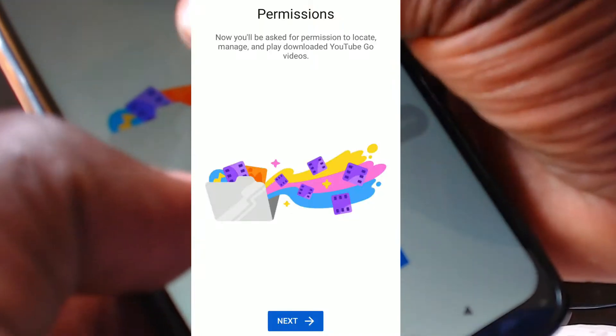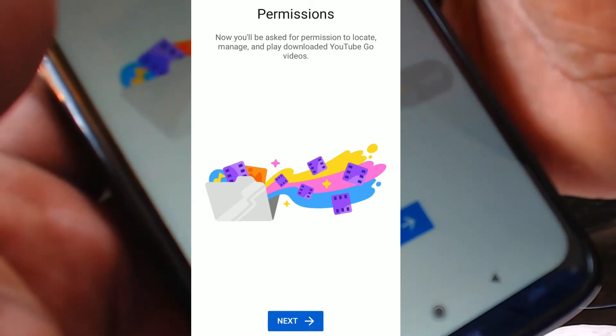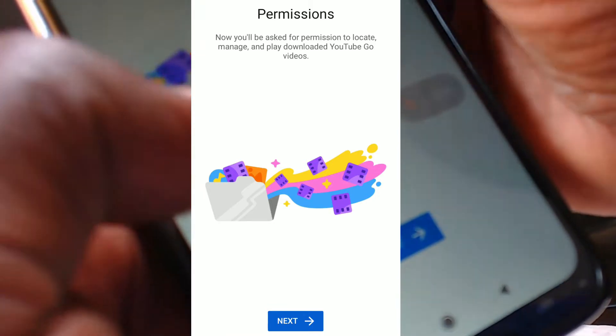On hitting Next you have got to sign in, then it asks you for permissions — you will be asked for permissions to locate, manage, and play downloaded YouTube Go videos. Now this is a good time for me to tell you a little bit about YouTube Go. YouTube Go has got that feature where it allows you to download videos so that you can watch later. As you can see we are now in the YouTube Go interface, it looks like the normal YouTube app but kind of slightly toned down.